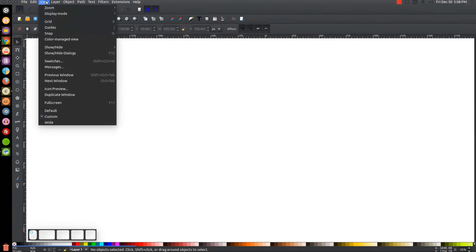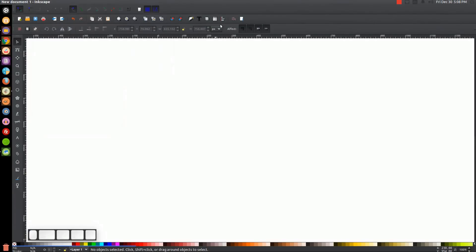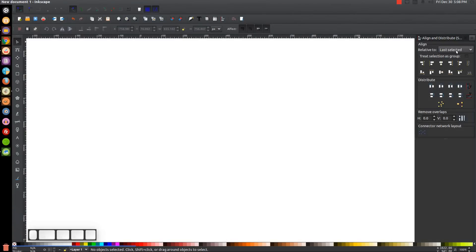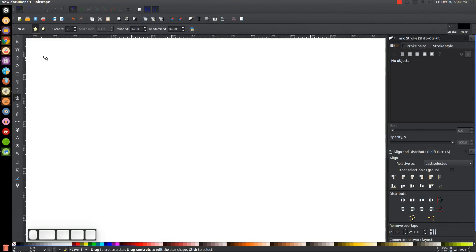The first thing we want to do in Inkscape is make sure the view is set to custom and we'll zoom in at one-to-one. We're going to open up the Align and Distribute menu, with Last Selected chosen from that drop-down, and then open up the Edit Objects, Colors, Gradients, and Stroke menu. Now we'll create a polygon — come over to the Stars and Polygons tool, select Polygons, set six corners, and set rounded and randomized both to zero.